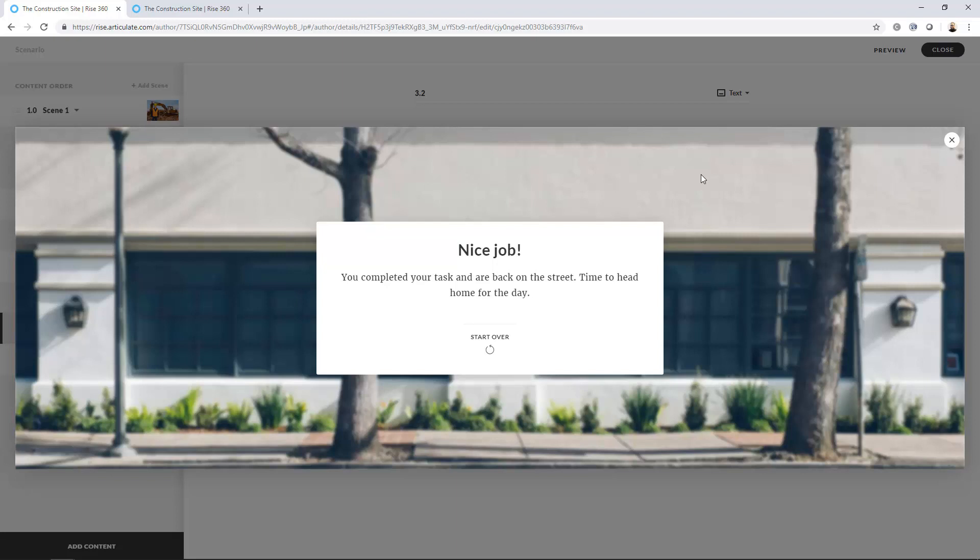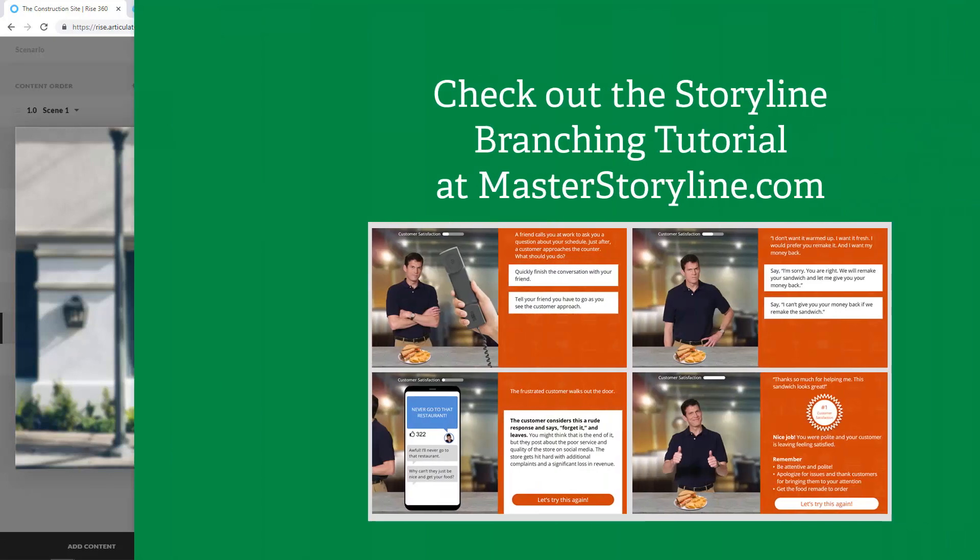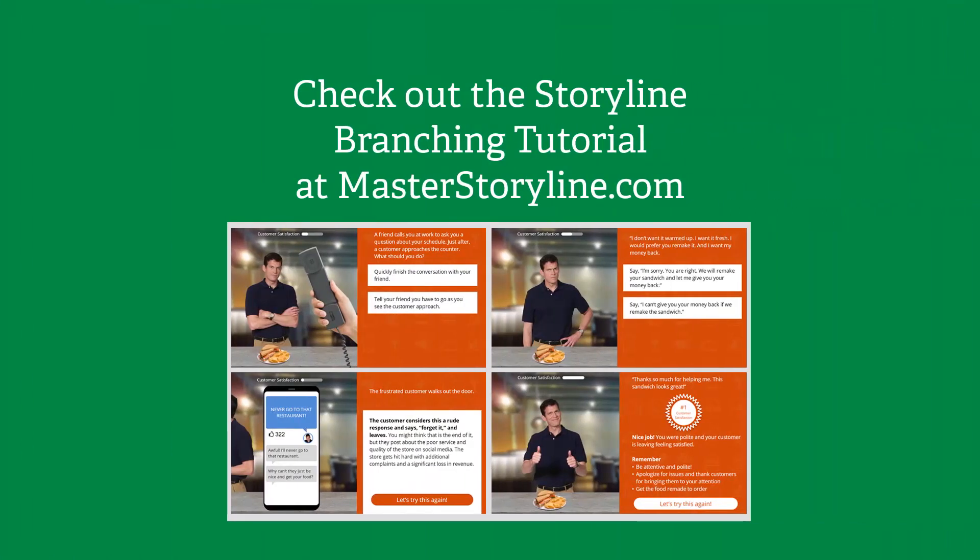Please check out the Articulate Rise scenarios block and consider using them with your own projects. Also, you can check out my step-by-step tutorial for building a branching scenario in Storyline, Articulate Storyline. I create a character satisfaction meter in that as well, which adds another layer, a little bit more depth to a scenario like this. It takes it to the next level. So you can check that out at masterstoryline.com. And as always, happy e-learning.